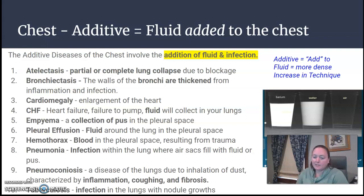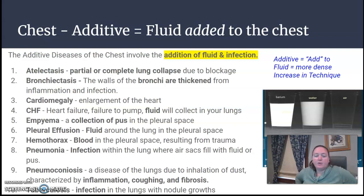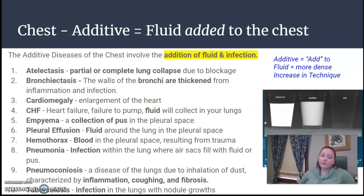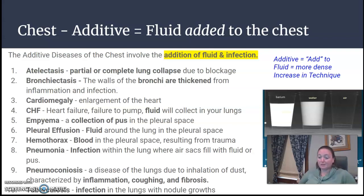Atelectasis is your partial or complete lung collapse that involves a blockage. Bronchiectasis is when the bronchi are thickened, usually from infection or inflammation. Cardiomegaly is your enlargement of the heart. CHF — when they're in heart failure, there's a failure to pump and fluid will collect. Pleural effusion is fluid in the pleural space around the lungs, where there's supposed to be air.